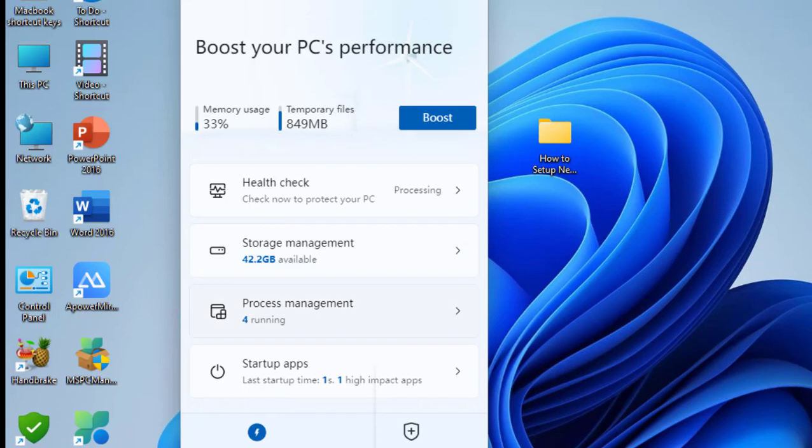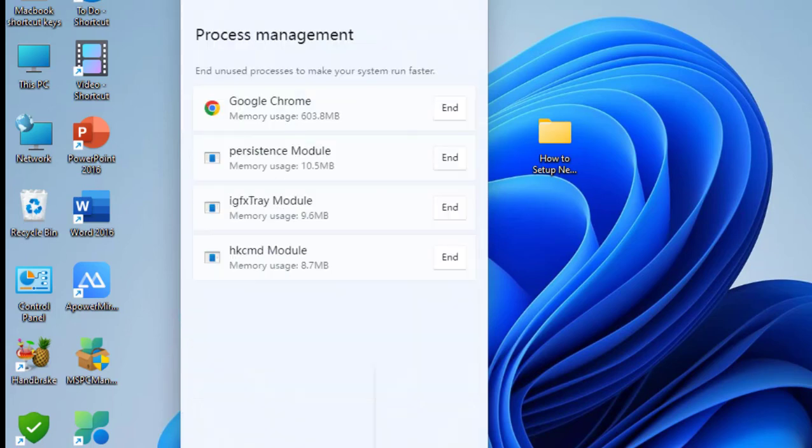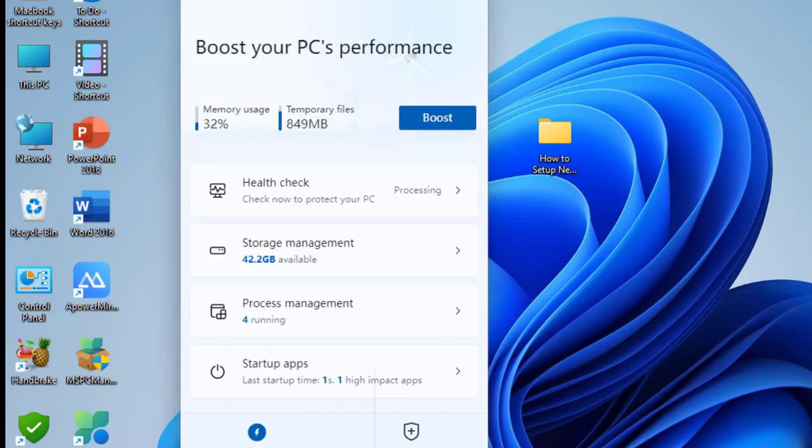Process management gives suggestions to close background running apps which slow down your PC. You can end background running apps from here. And startup apps are very important because these cause slowdown problems.